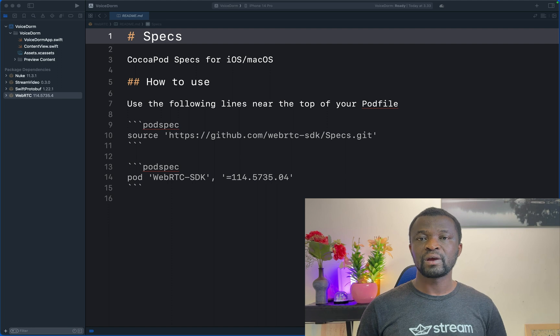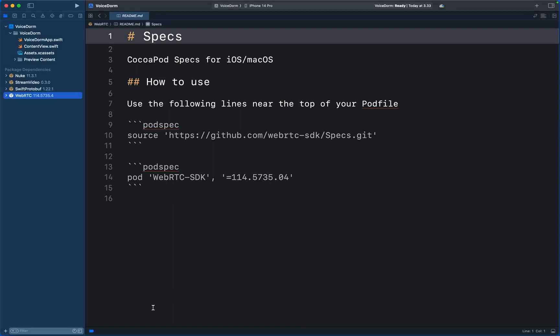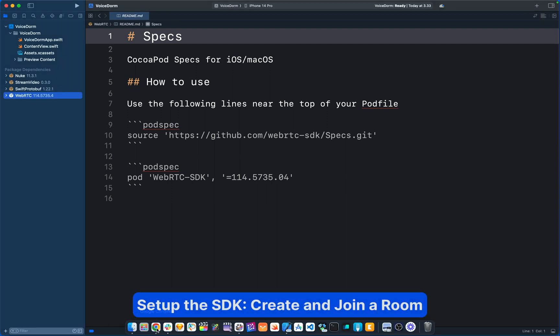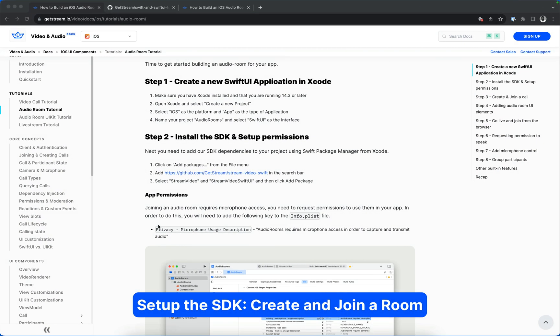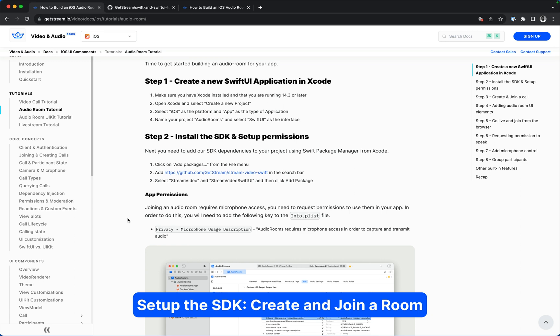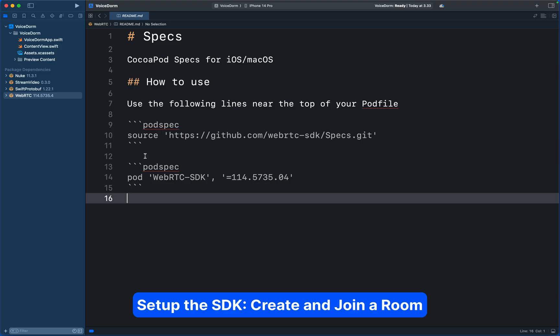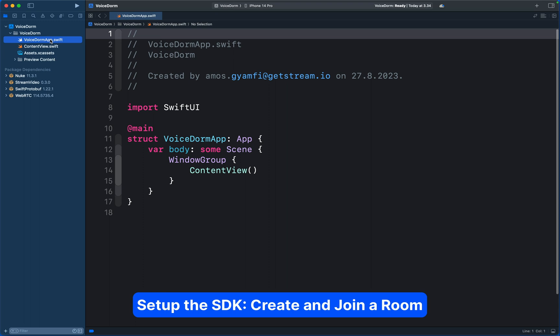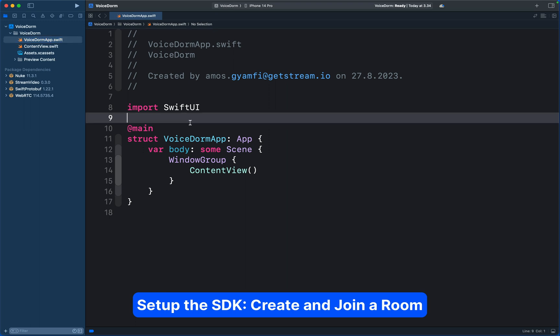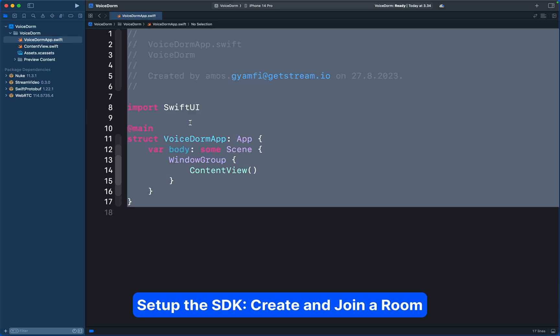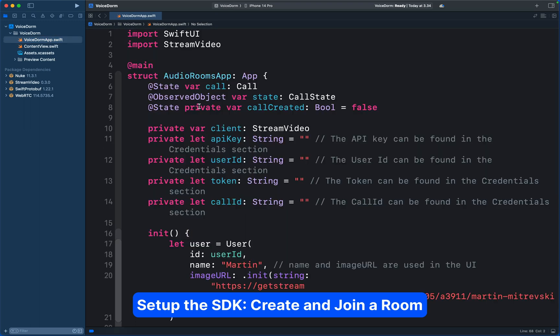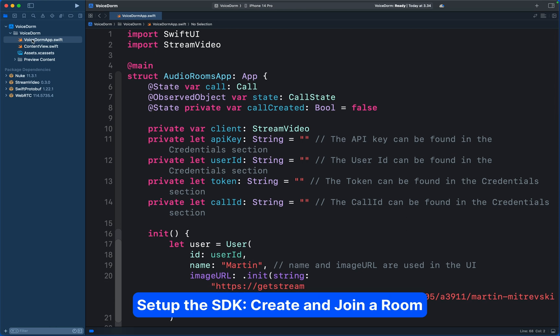We will use a sample code from the audio room tutorial, so let's copy that from here. We will paste everything in the main app file. I will select everything here and replace it with the code and change the name to Voice DOM.